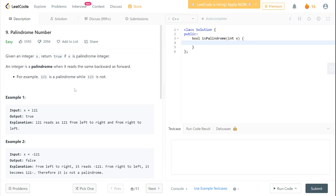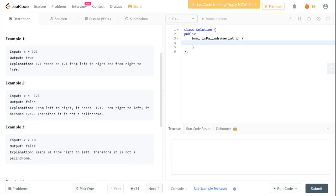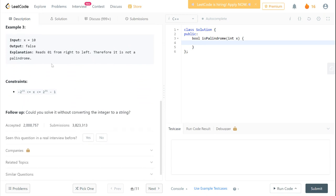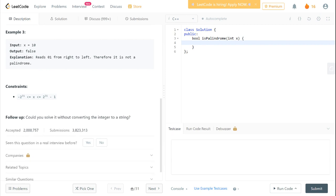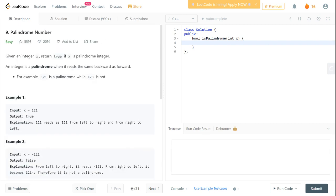Typically in an interview you should not straight away jump into coding. Before that you need to check with the interviewer about constraints — different types of inputs. Here it is given that x can be in the range of -2^31 to 2^31 - 1, the typical integer range. So the input can be a negative number, a positive number, or zero.